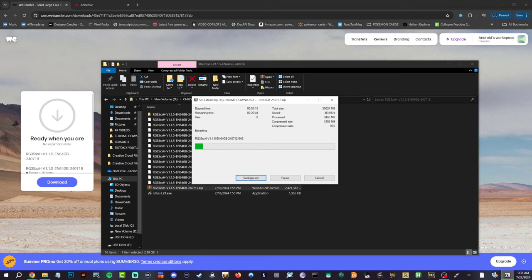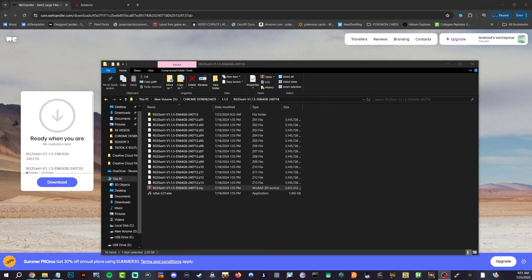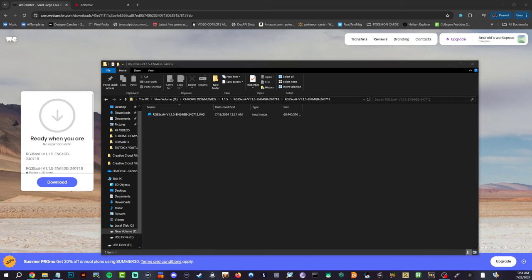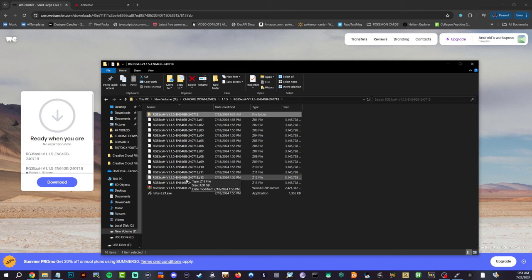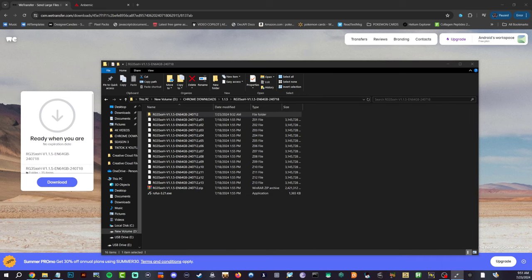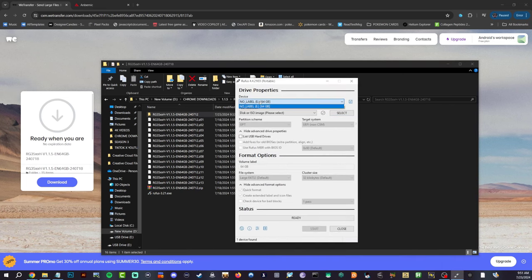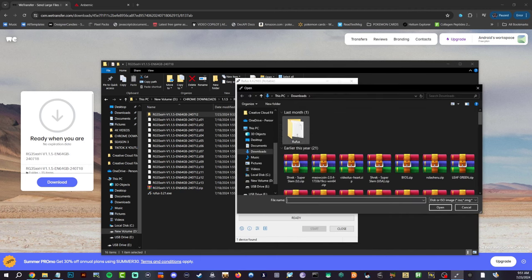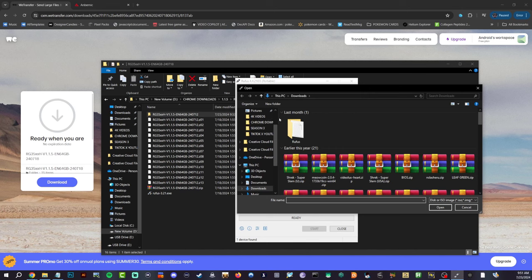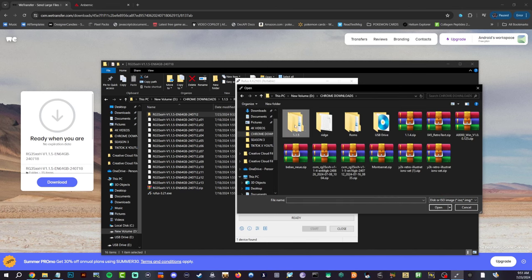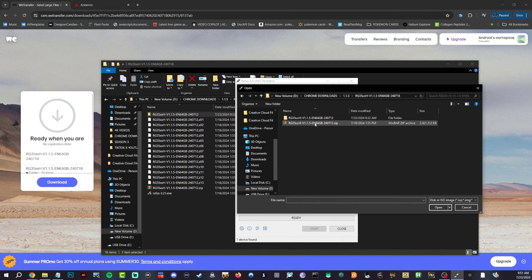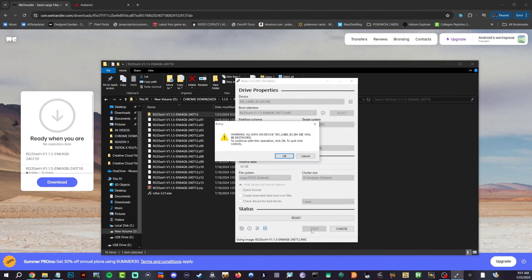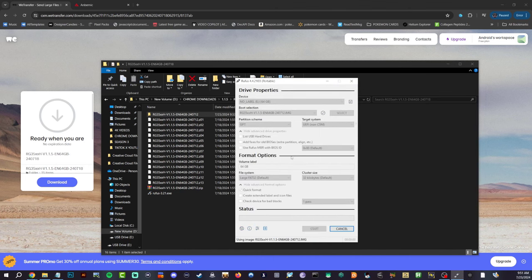All right guys, we are all set. Our image file, 60 gigabytes, that is perfect. Go ahead now and open up Rufus. They give you 3.2.1 I believe, but I have 4.4. So label E, of course this one here is our drive. Go ahead and hit select, look for that 1.1.5 in here, image, open, and just hit start, hit OK guys. I'm going to pause this here, I'm going to cut when it is done.